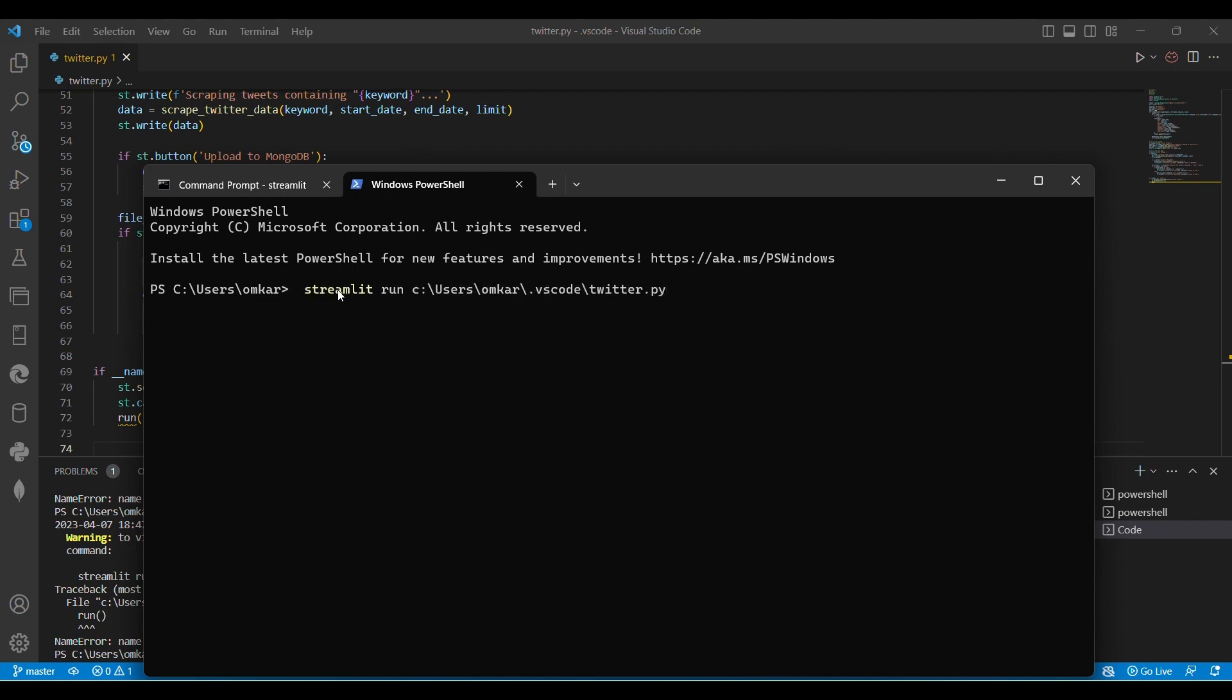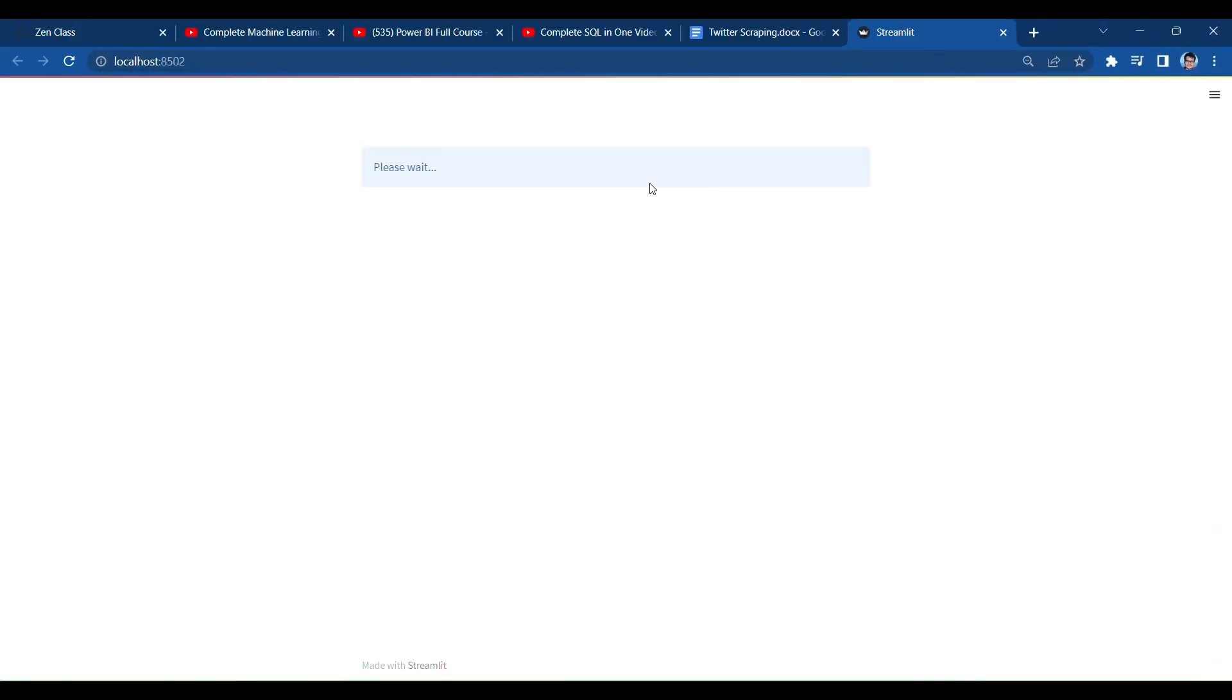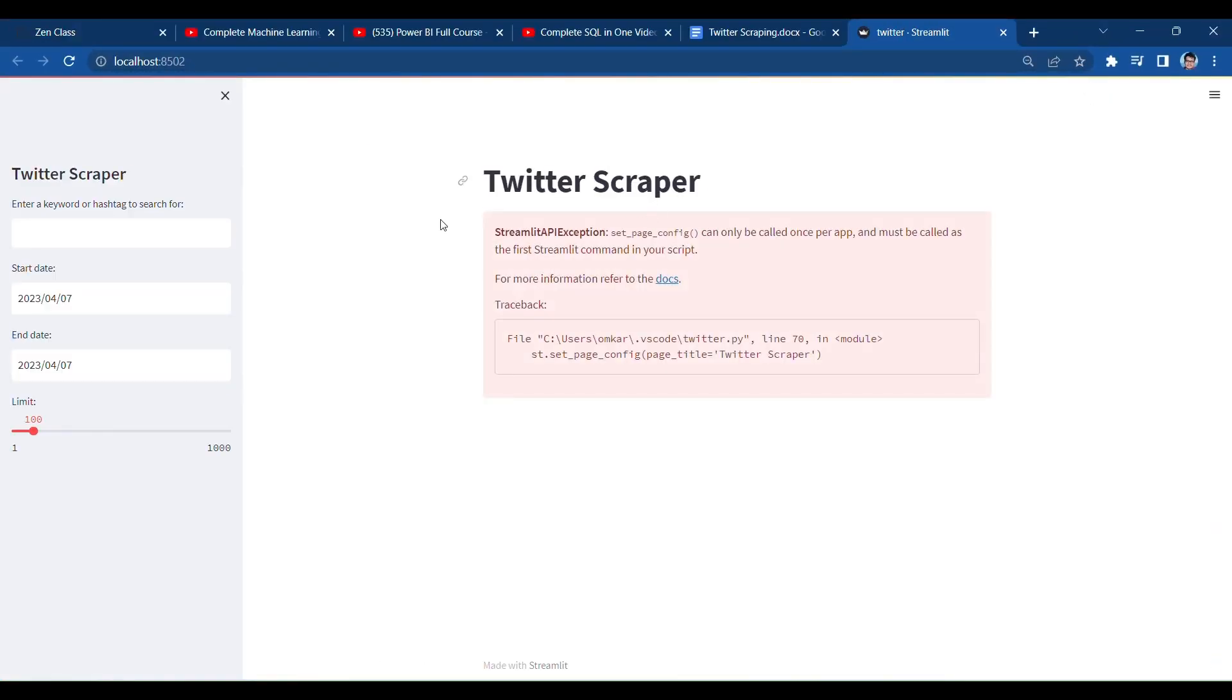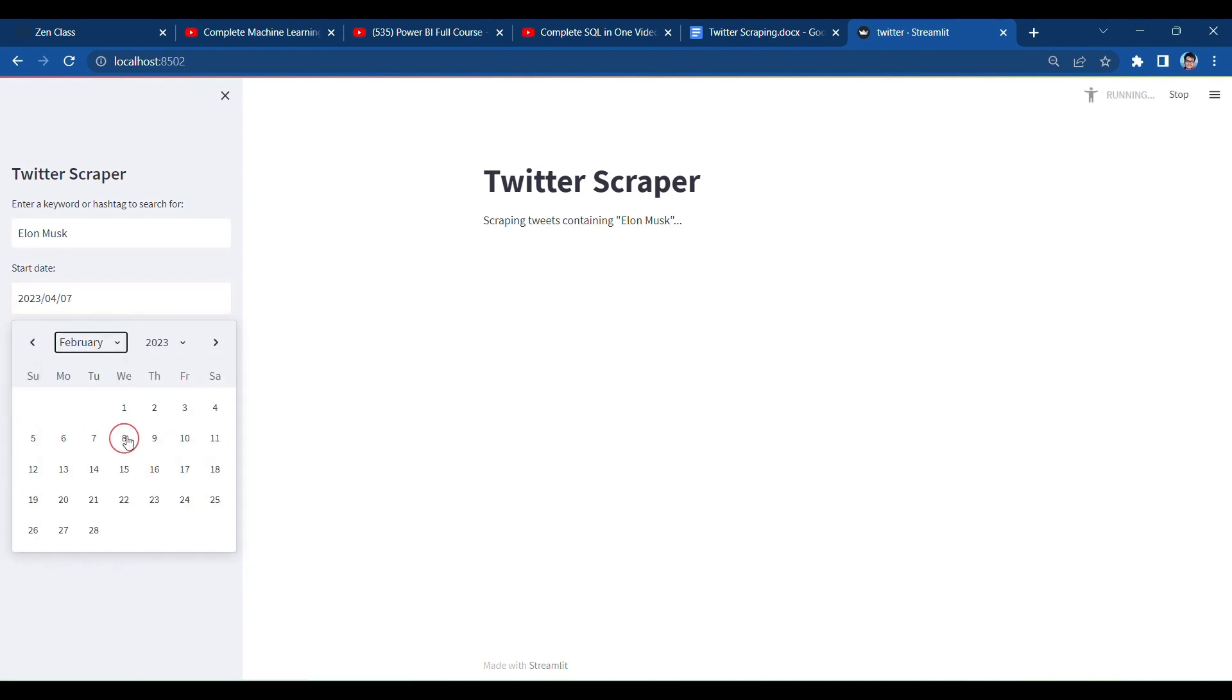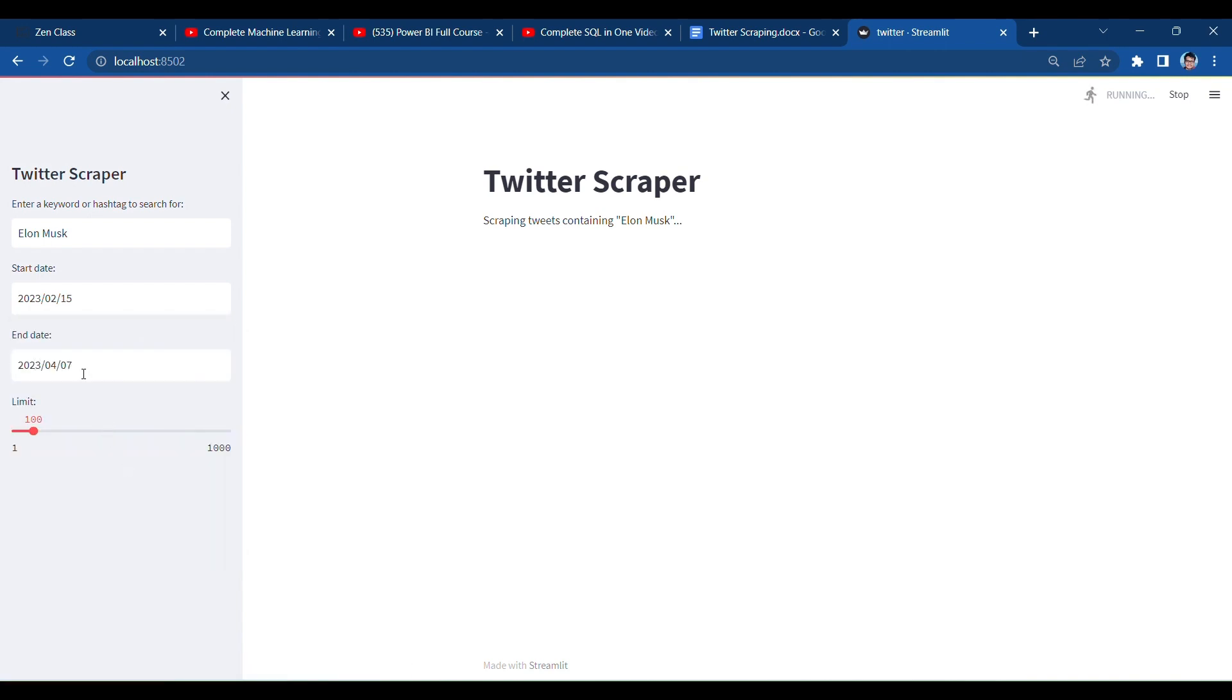So this is my command prompt and I have pasted my code here and press enter. This will be continued directly to my Chrome. Here my web app will be open. Here my first page dashboard, here I'm using scraping my Elon Musk data. So I write here the hashtag Elon Musk and the date I have required from which date I have to scrape the data.